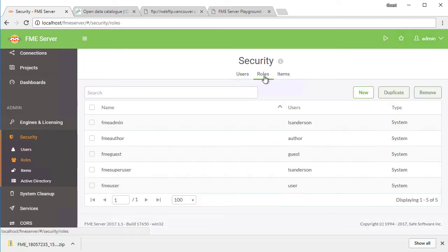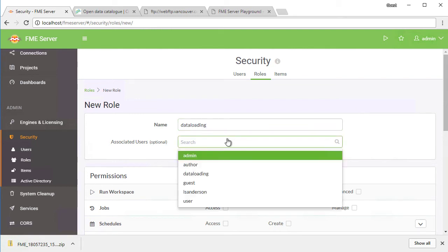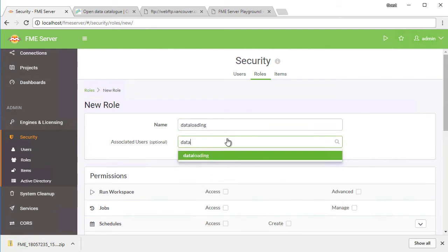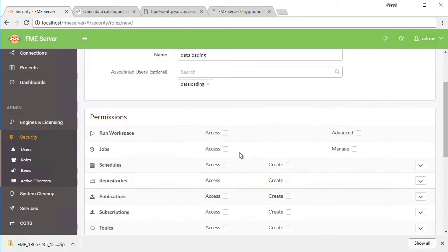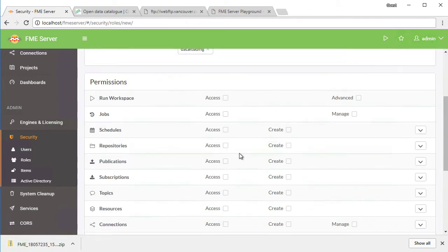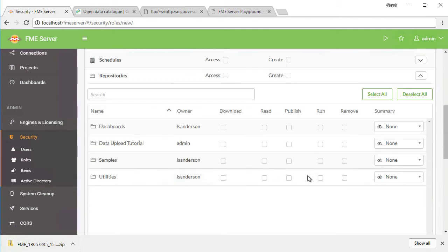In the security, click the roles tab, create a new role named data loading, and assign data loading to the associated users. This is the user we just created. Under permissions, set the following. Expand repositories, then enable read and run for data upload, and read and run for samples.